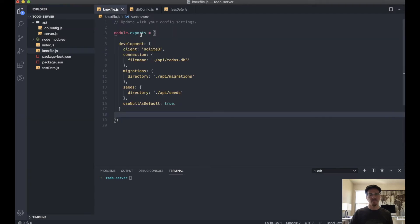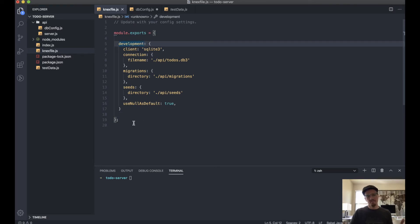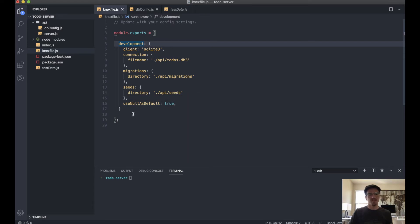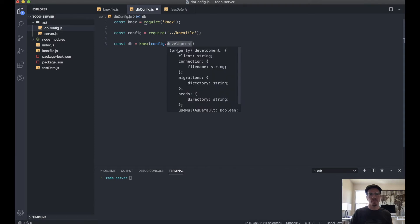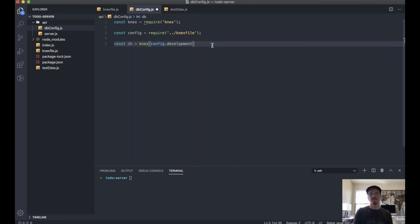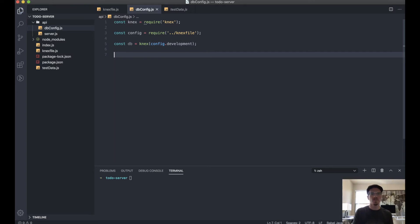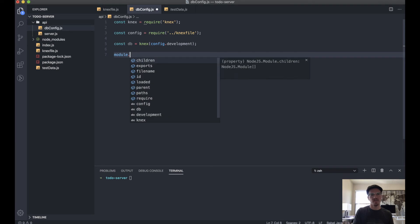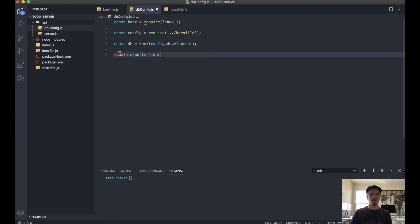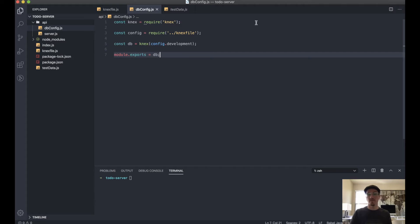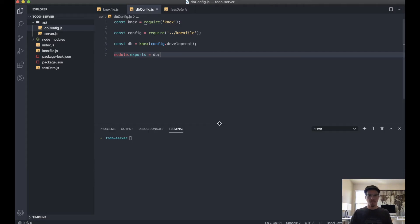We can call knex and pass in the config object dot development. Because remember, this is exported here. So this is the config, right? So config is require knex file, that's this file dot development. So if you were using staging or production here, then you would just declare the proper item here. But we're using development, so that's what we'll declare there. And then we want to export it. Now we have our configured database exported so we can import it into some other files.